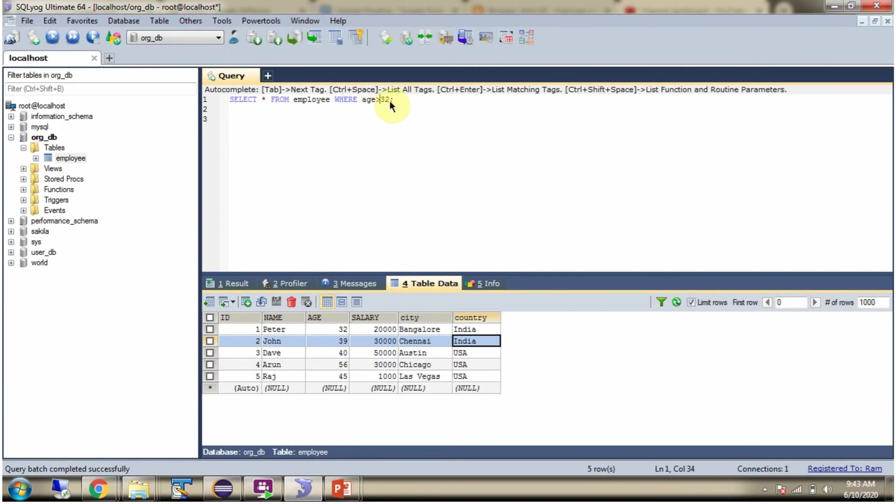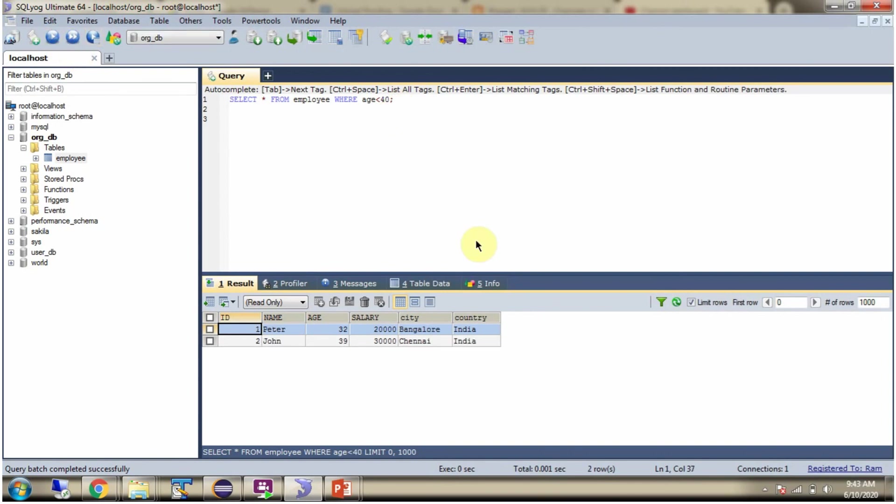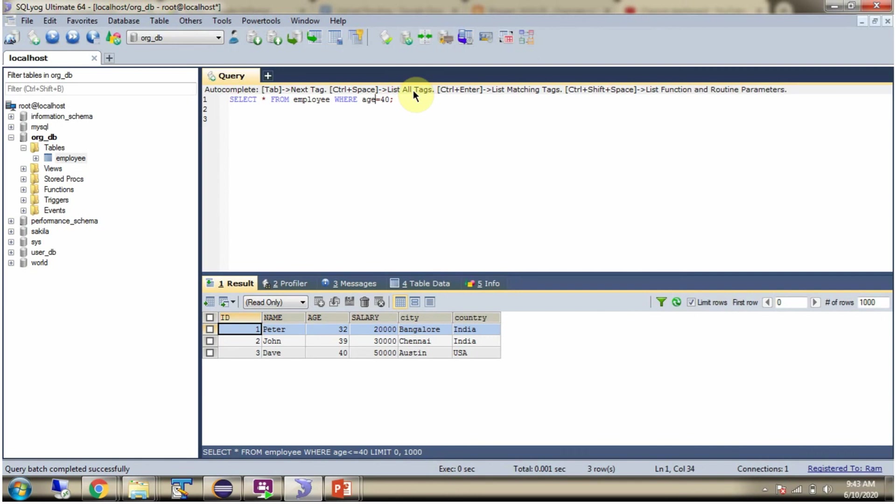Examples: age greater than 32, age less than 40, less than or equal to 40, greater than or equal to 40.